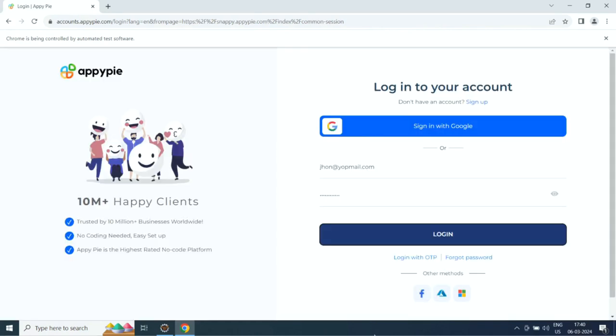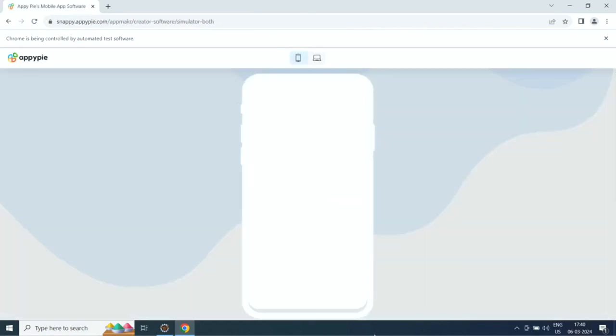Now you need to sign up with AppyPie. If you already have an account, simply log in. Once done, AI will start creating your app.